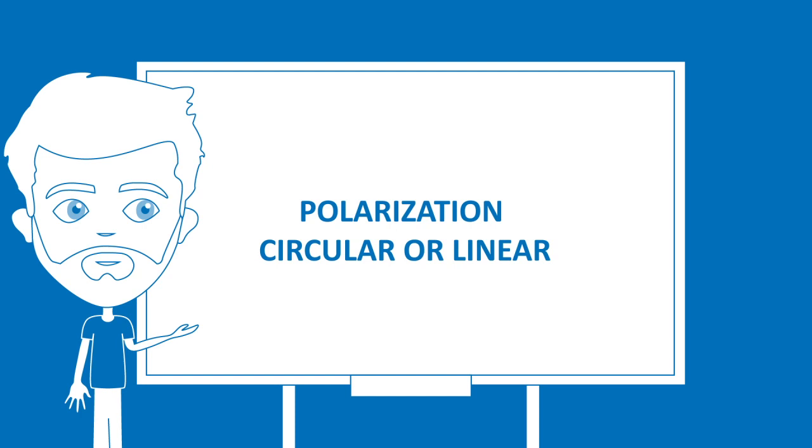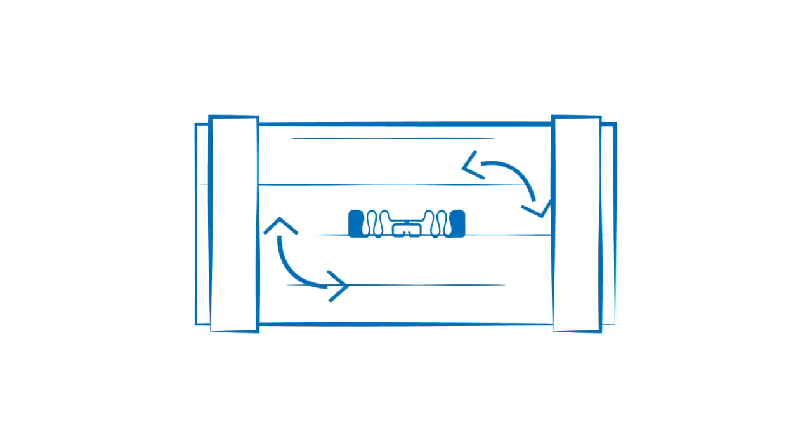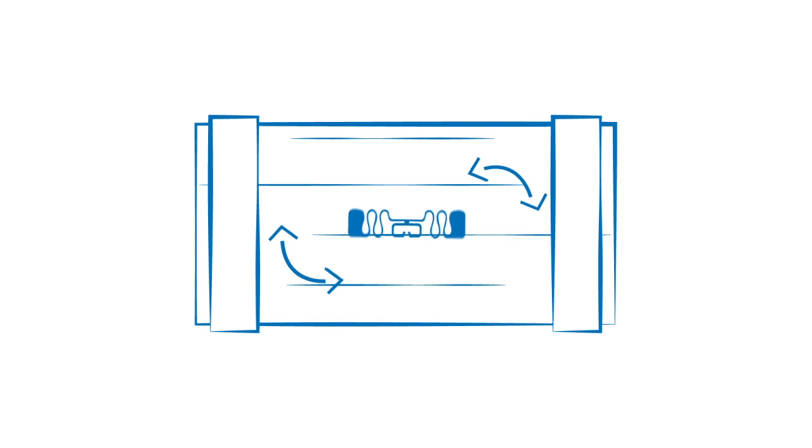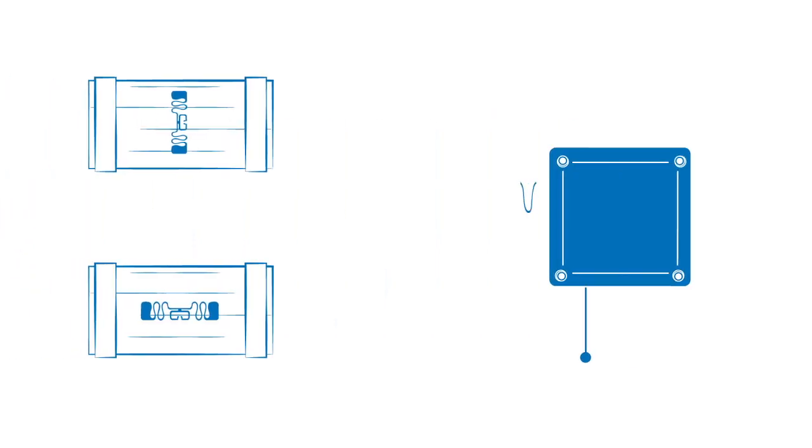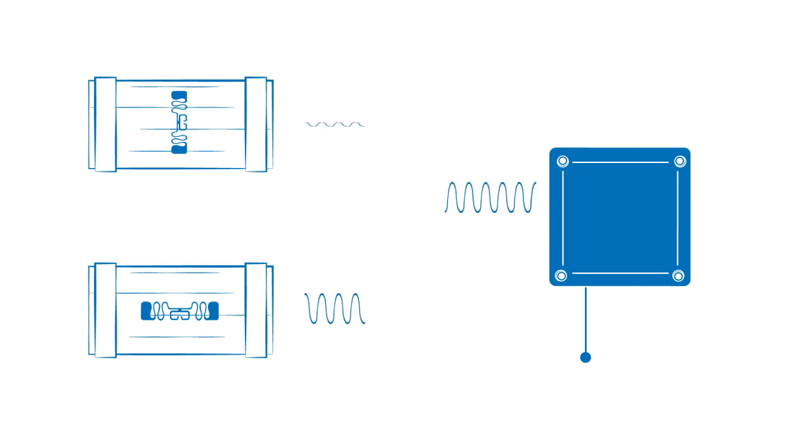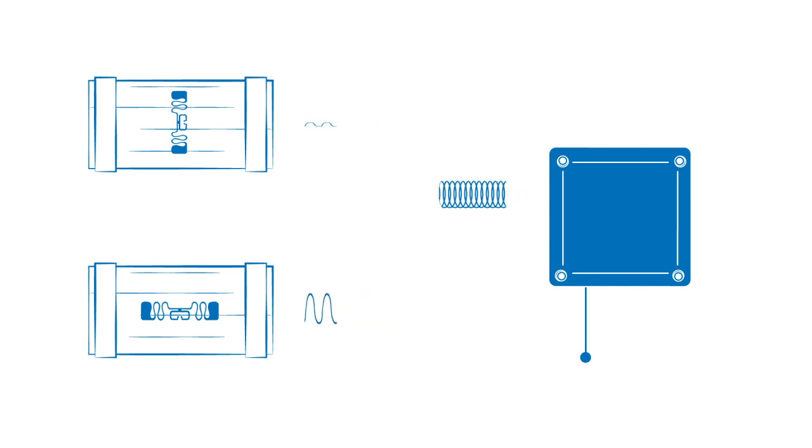Polarisation - Circular or Linear: The polarisation you need depends on the orientation of the tag. If the orientation of the tag is known, a linear antenna is always more powerful, thus has a longer read range. If you can't control the tag's orientation,